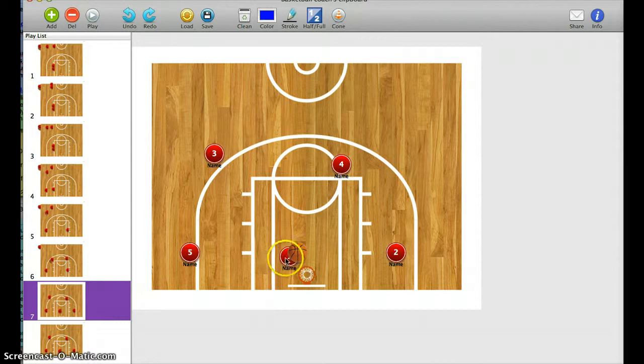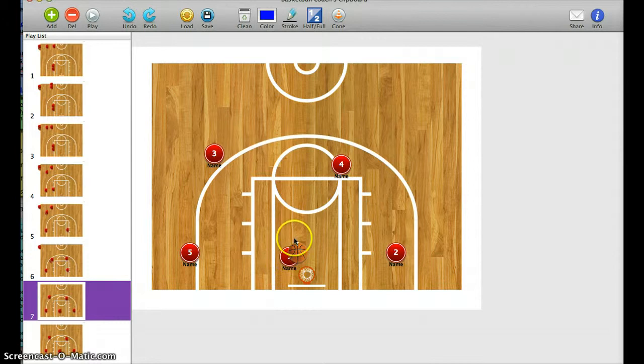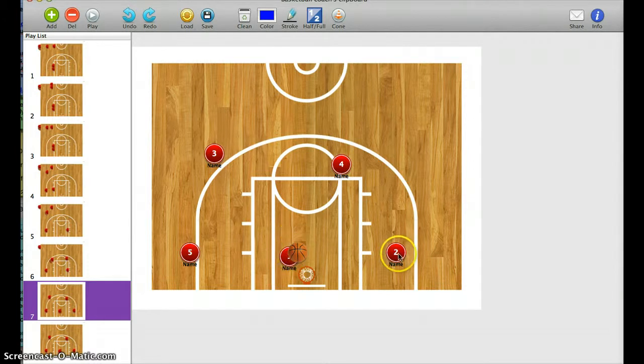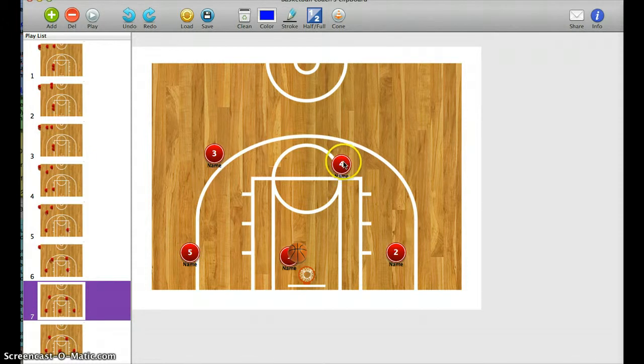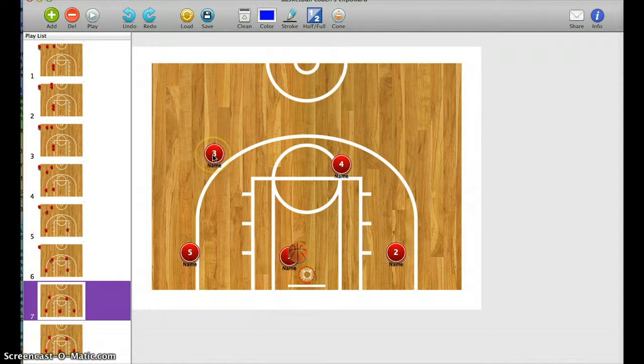If 1 gets down here and they crash and she can't get the layup off, she has 2 as an option. She also has 5 behind her as an option. She can also kick it out high to give it to 4 who can look to shoot, or kick it back to 3 and we can run our offense.